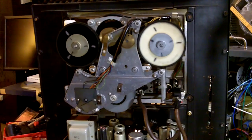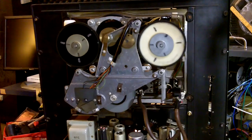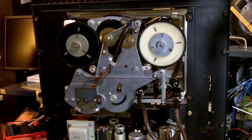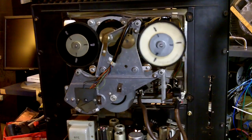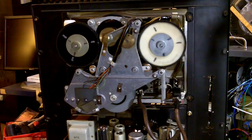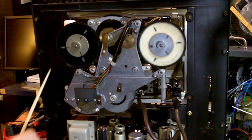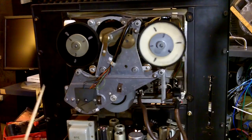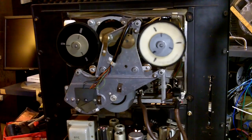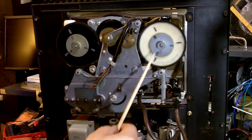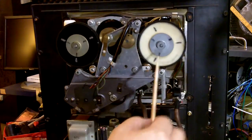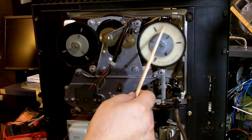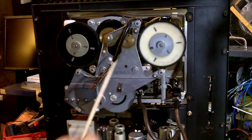These machines have a really bad reputation for wow and flutter and some of it is deserved and some of it isn't. In a lot of cases it's because either the play clutch is malfunctioning which we're going to talk about in just a minute or this hold back tension system is not working usually because this wheel is slipping against the brake.